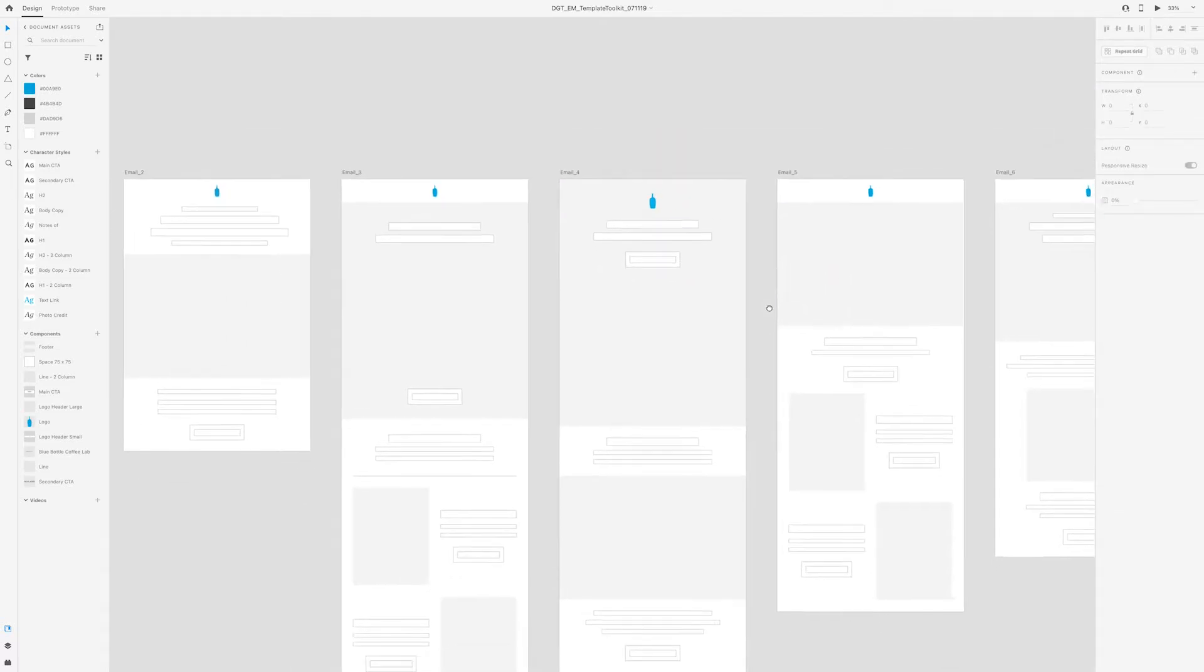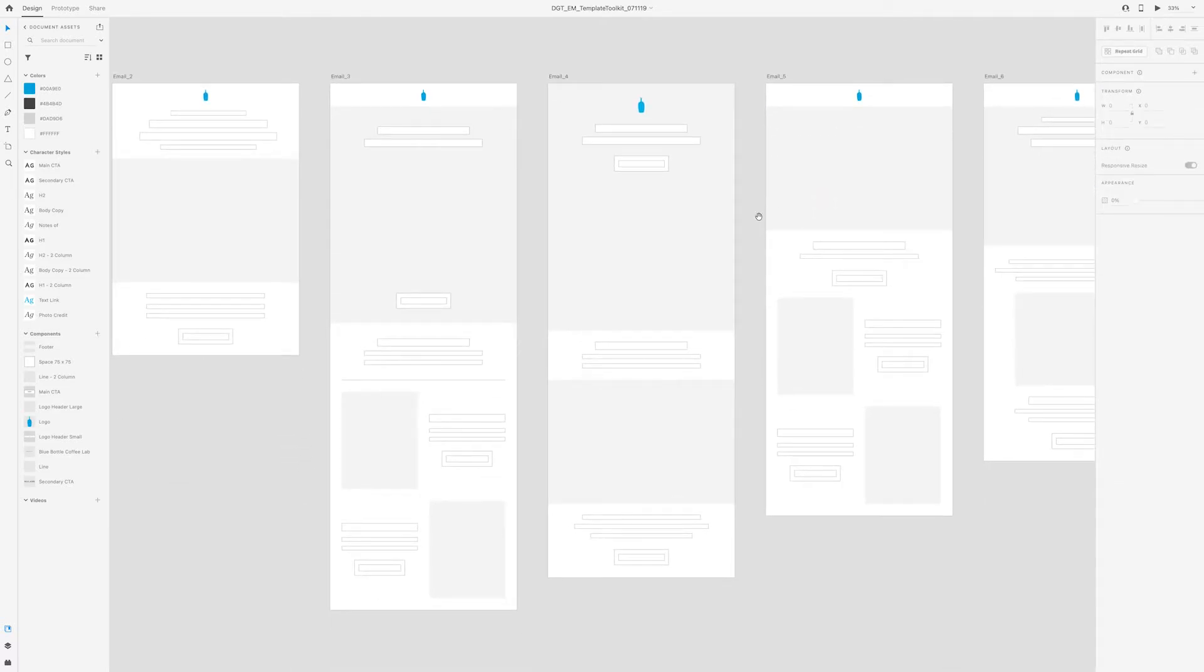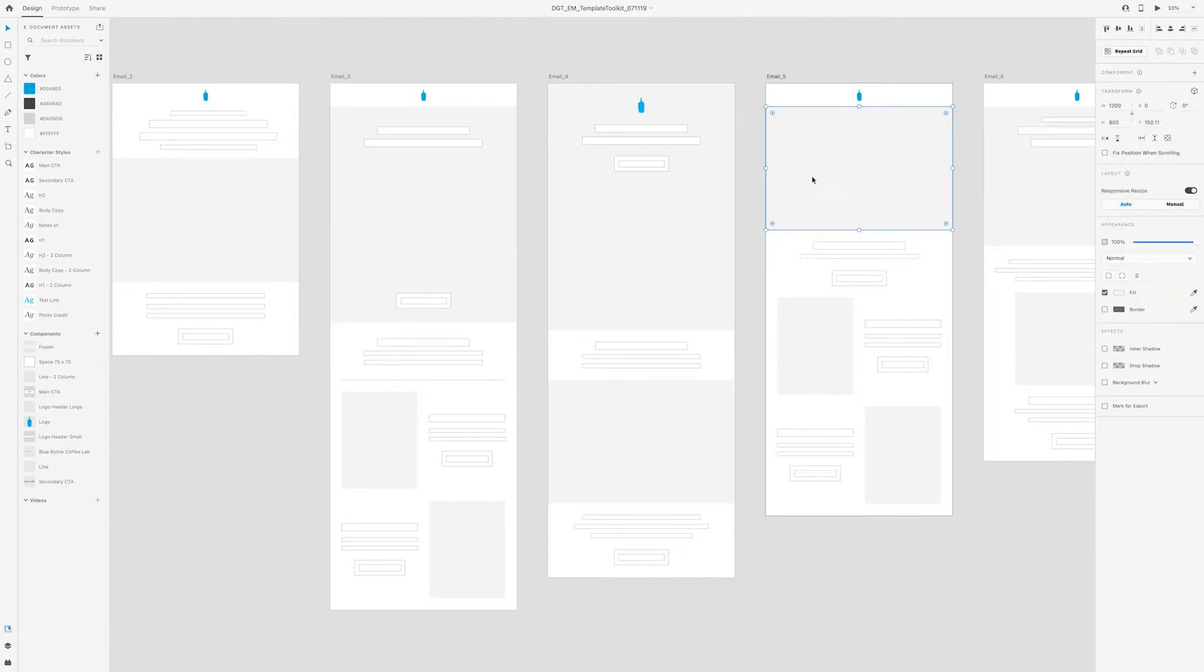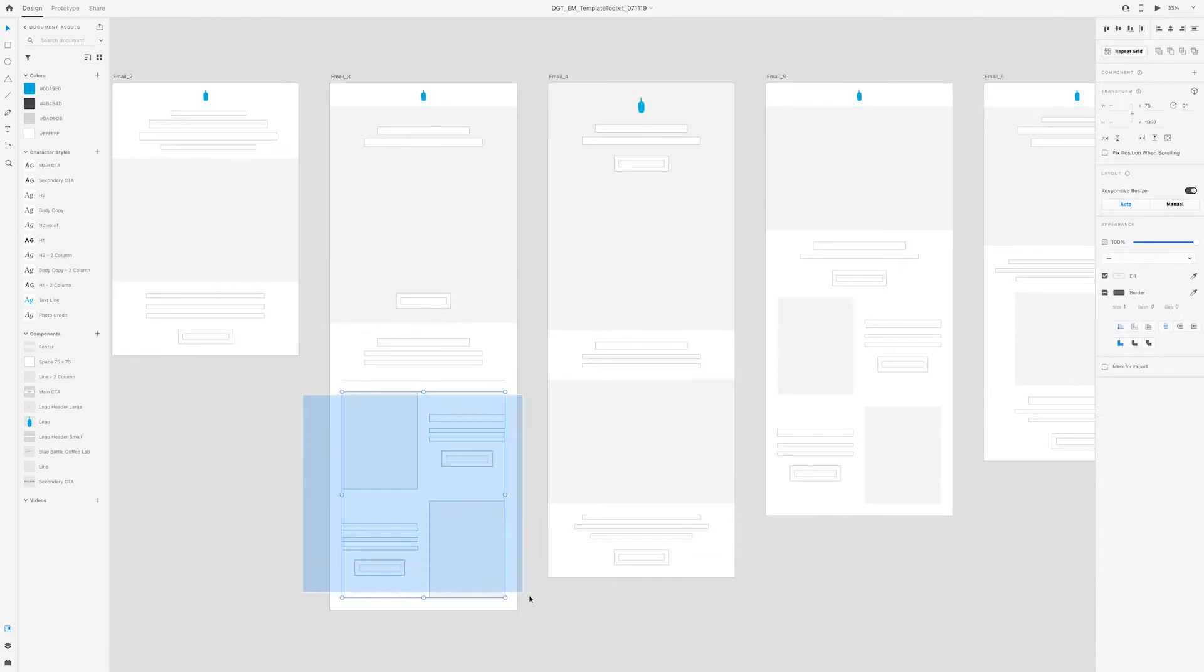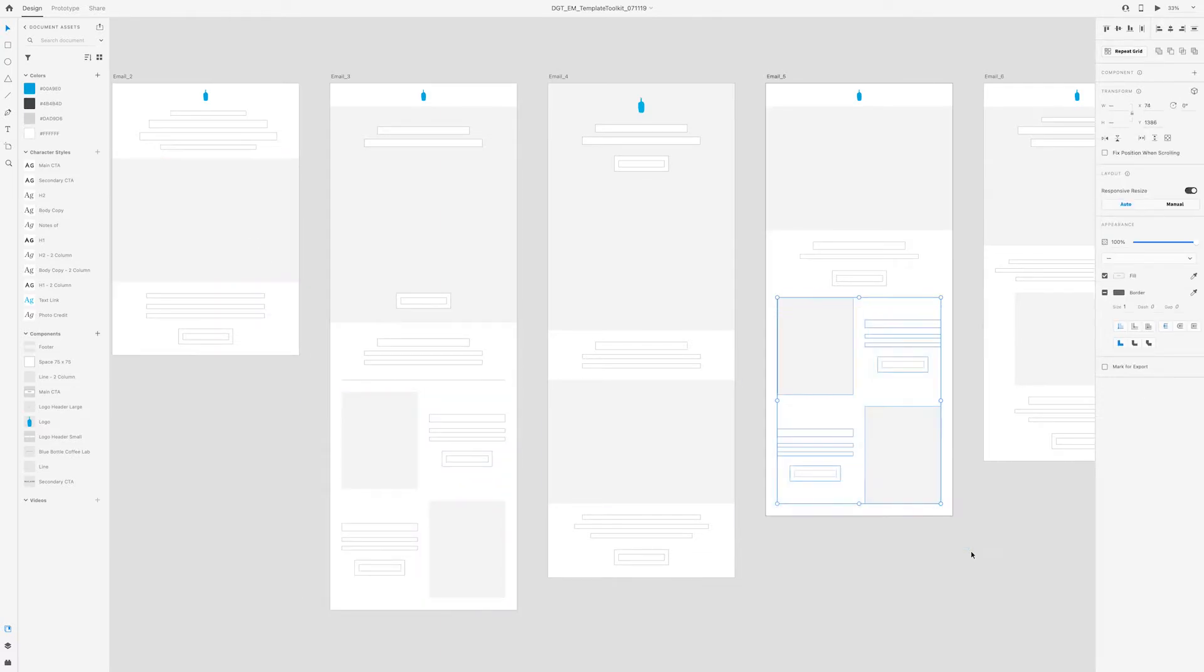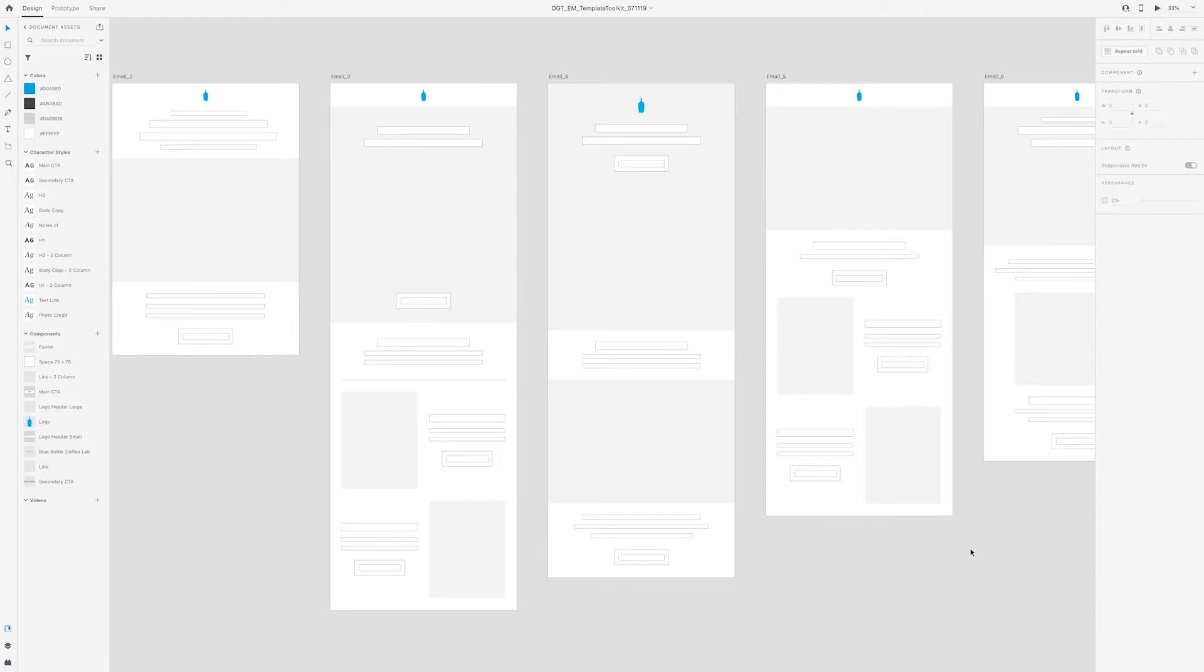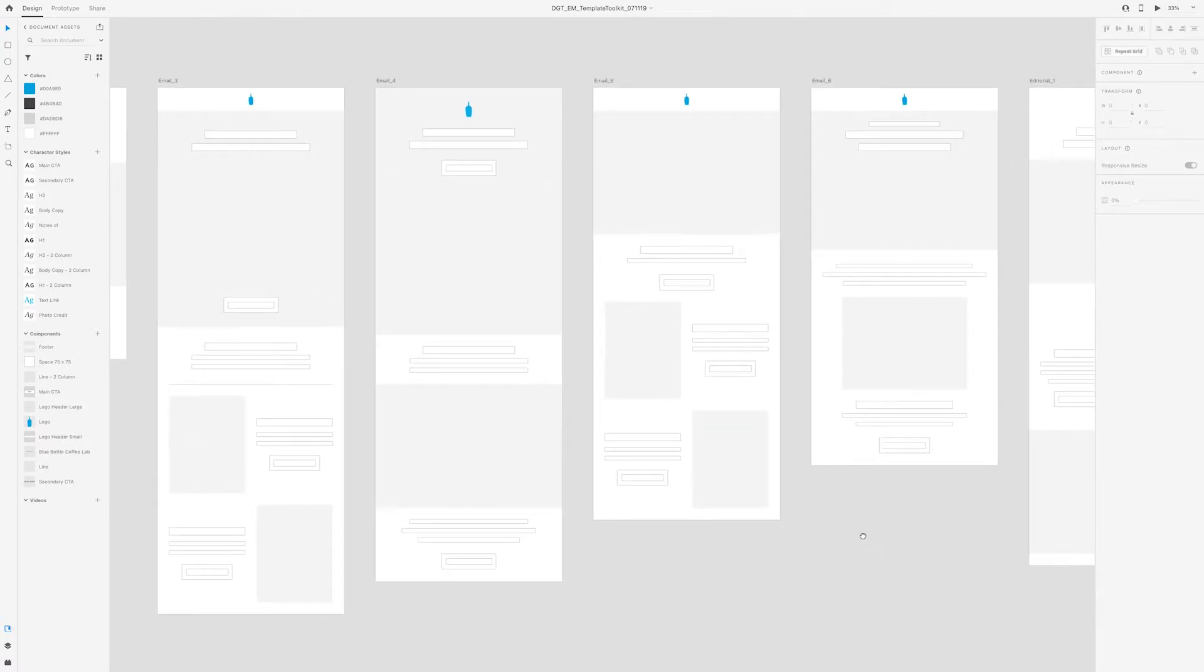Again, these are just different ways of approaching email. Different templates, different ways to organize the information. You'll notice a lot of reusable components like this image is the same size as this image over here. This secondary grid section matches the one that's over here. But they're all just different ways of how you can organize the information.